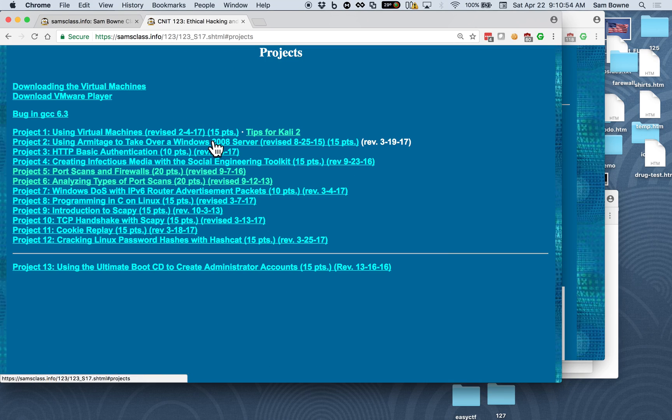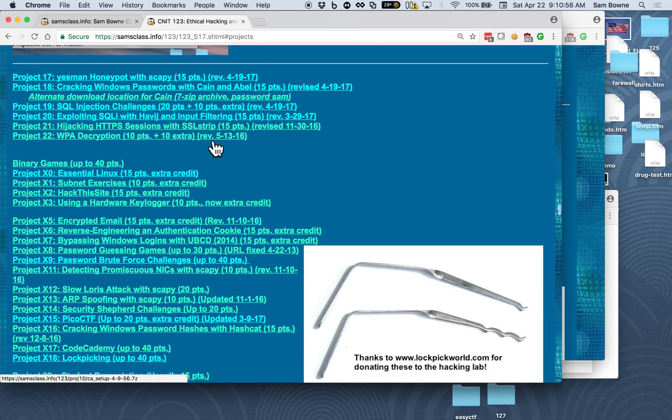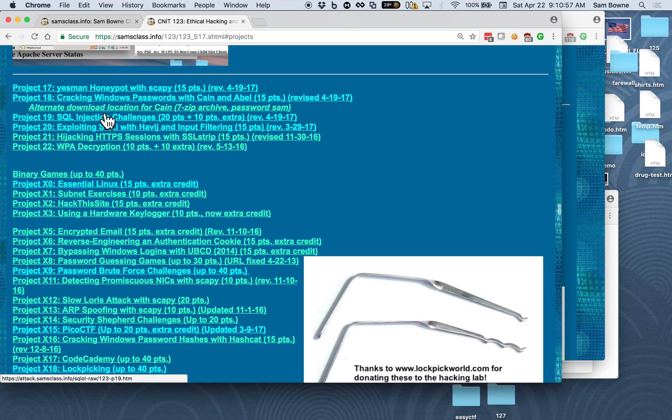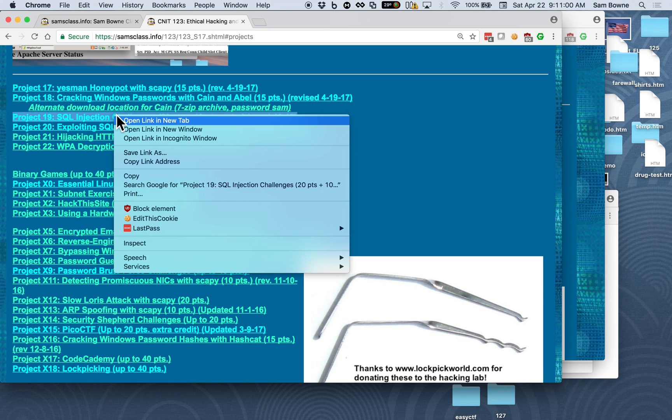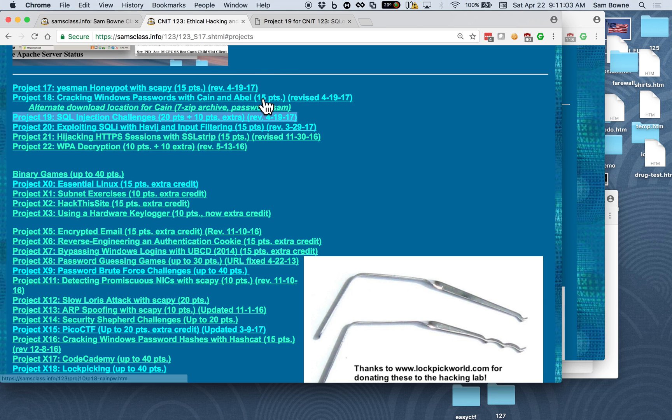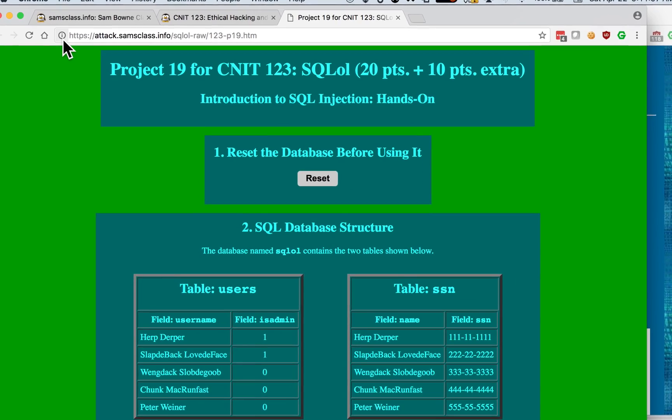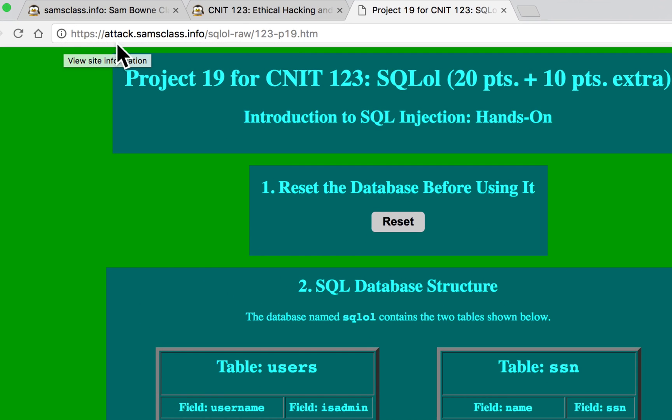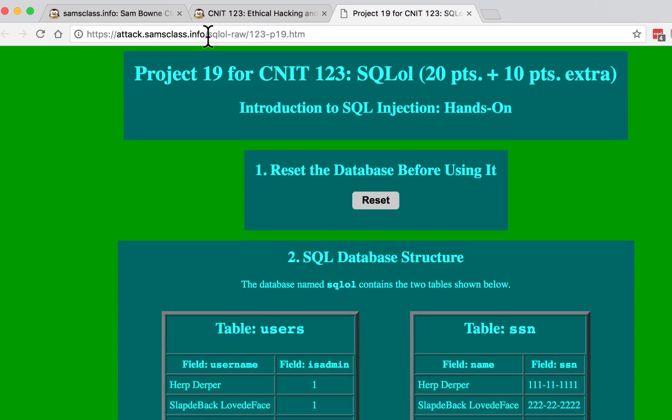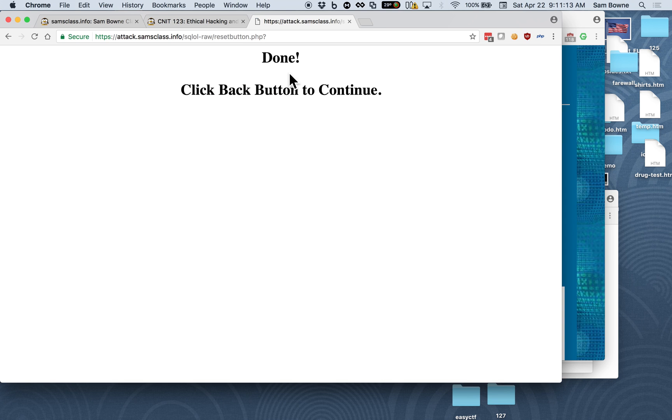Some people are having trouble with Project 19, so let me show you what I do. The only thing I can guess is that they're using an old version of the page, and you need to refresh it, because I did have to move it to a different server. So here's the right URL, attack.samsclash.info. If you can reset the database, then everything's working.